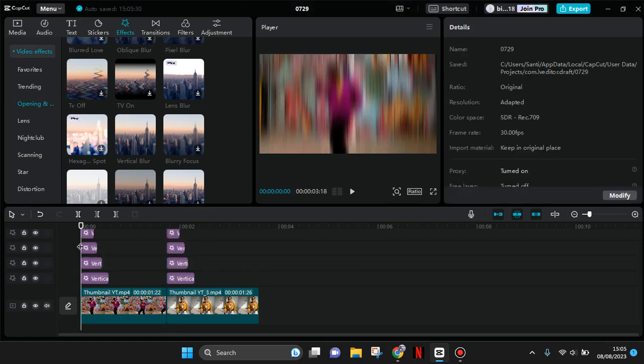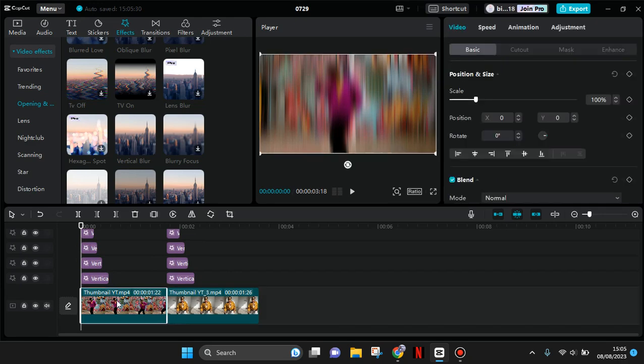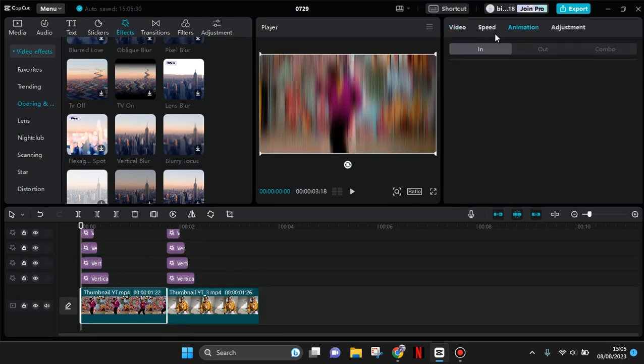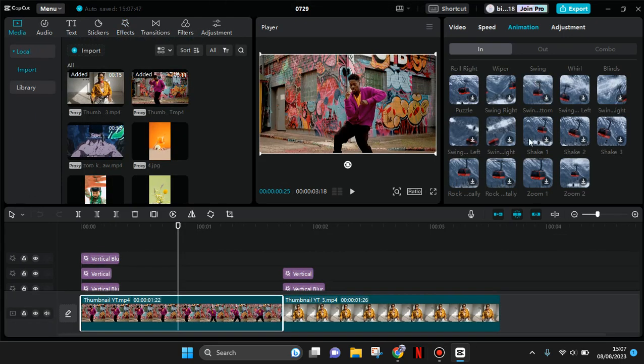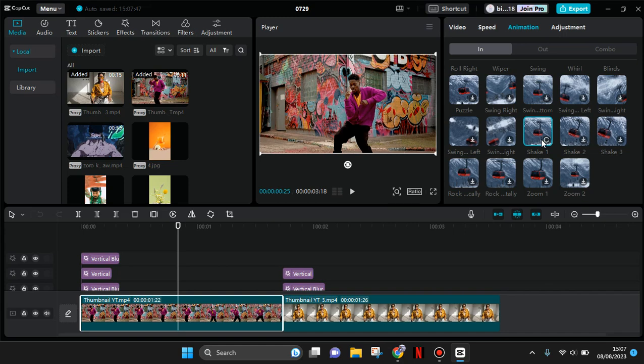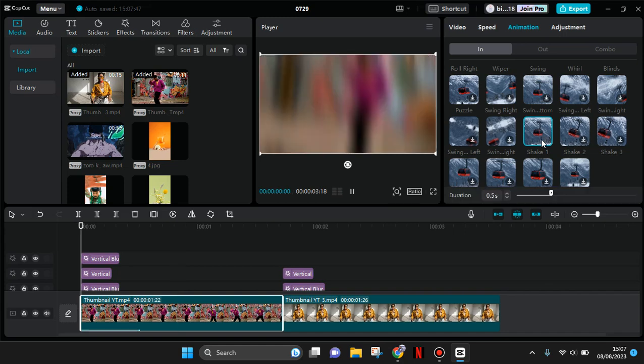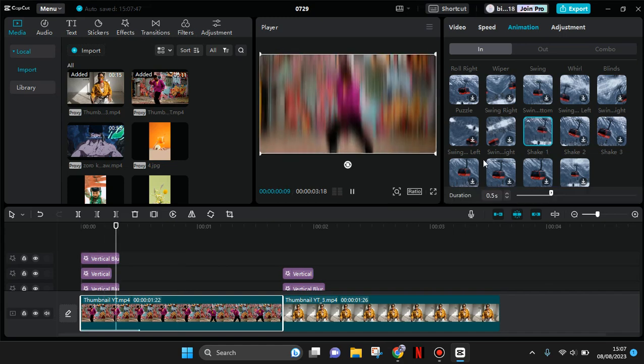Okay, so after you add the effects like this, you can just click on the video, the first clip, go to animation, and under the in category, find the shake animation. Add the shake one animation, and also for the second clip.